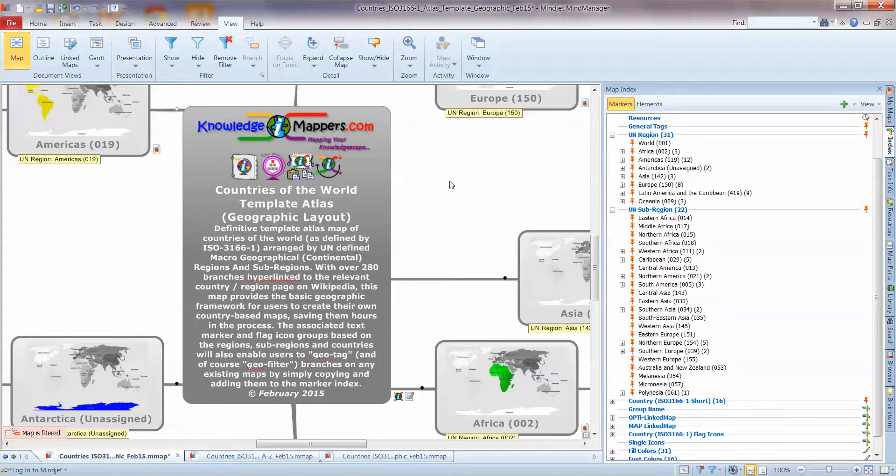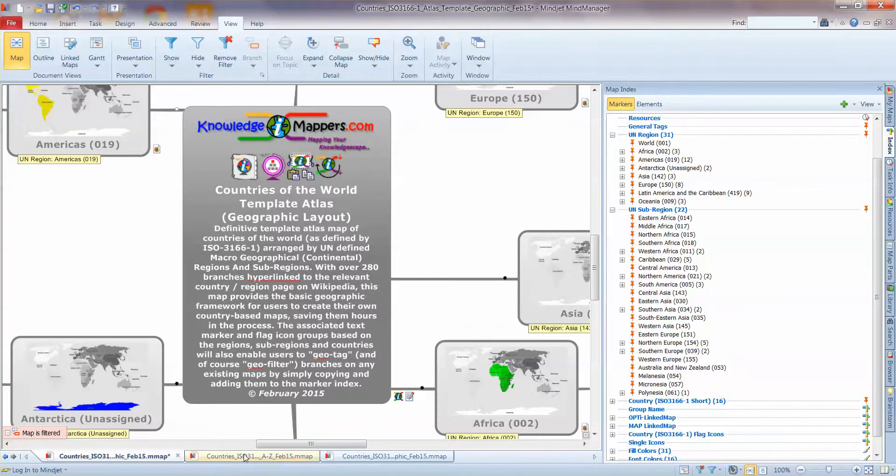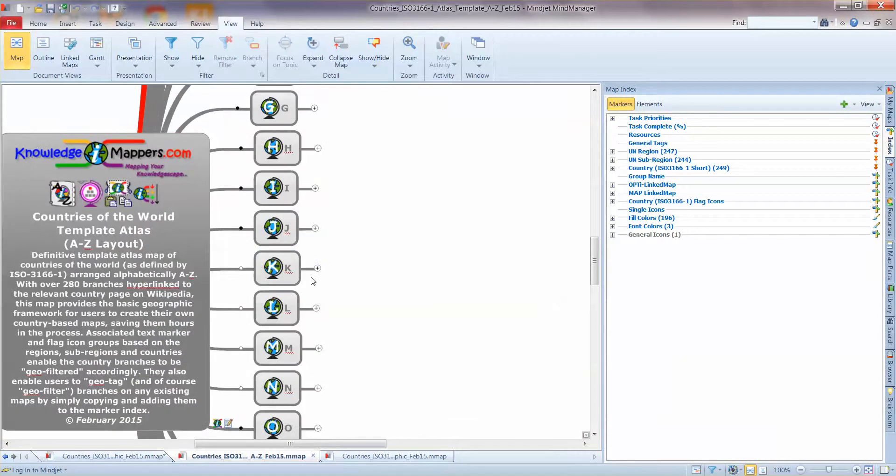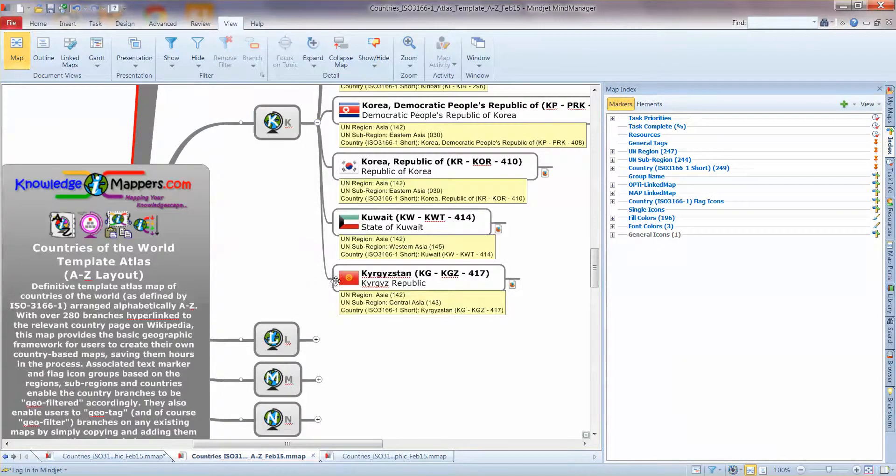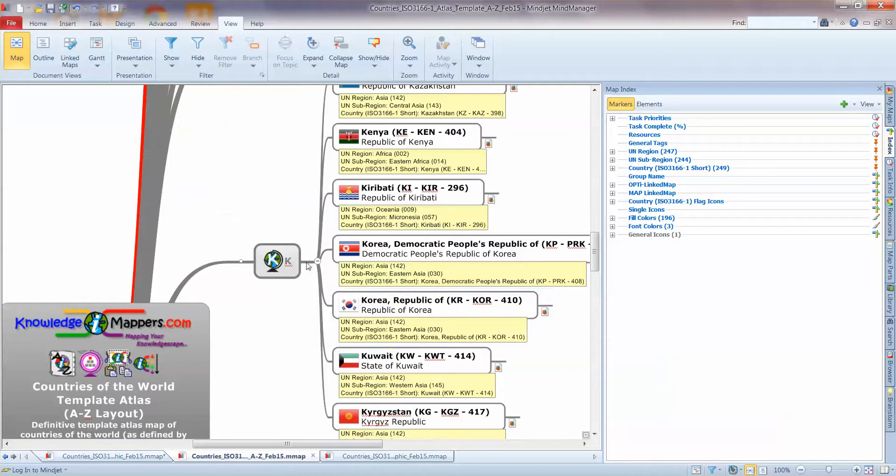So I'm going to show you, as I said, a couple of other maps that are related and complementary to this one. So as I said, it's a template Atlas with a geographic layout. So they're the two variables in our Atlas range. So we could also have, instead of a geographic layout, we also offer the straightforward A to Z layout.